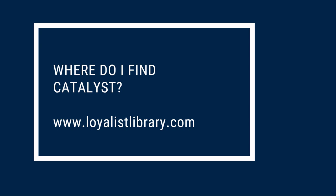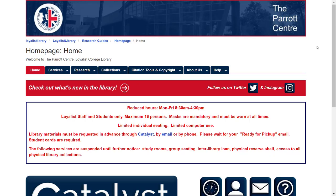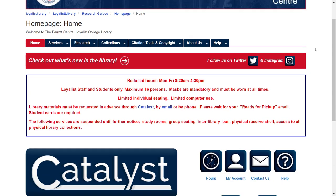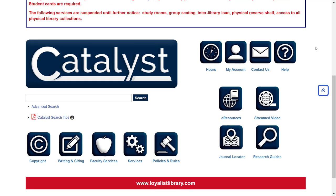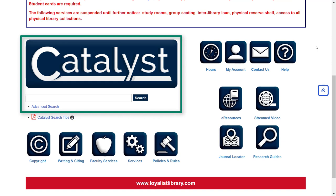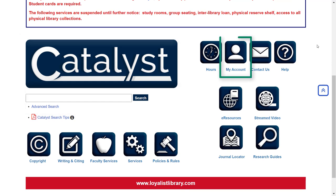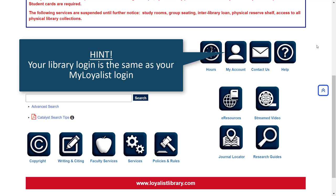Now that we know what Catalyst is and why it's important, how do we find it? You can find Catalyst by visiting the library's website at www.loyalistlibrary.com. Once you've arrived on our website, you'll find Catalyst about halfway down the page. One important feature you need to know about before searching is your library account. If you're working off campus, you'll need to sign in to your library account to see the full text of articles, to request print books, and to use all the tools built into Catalyst. Your library account login is the same as your My Loyalist login.